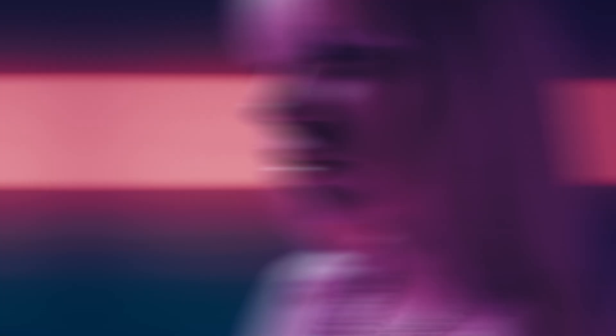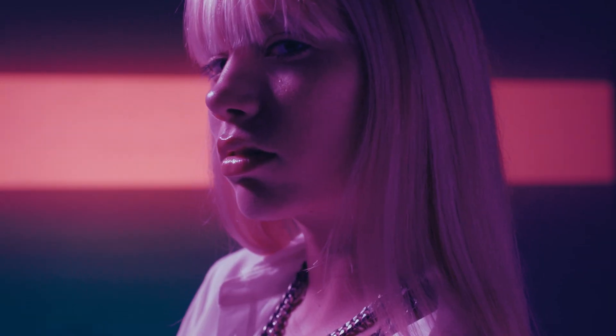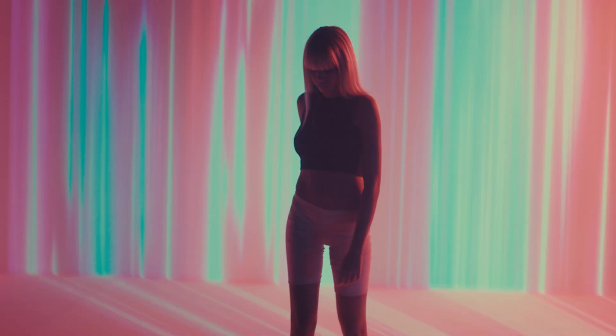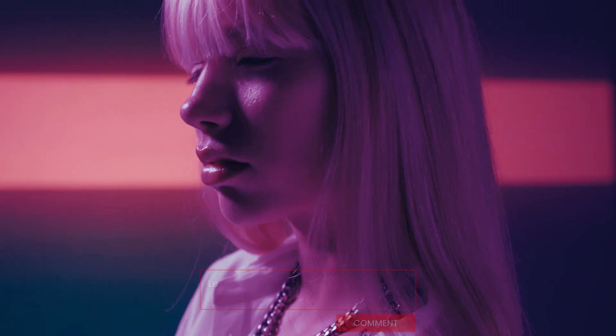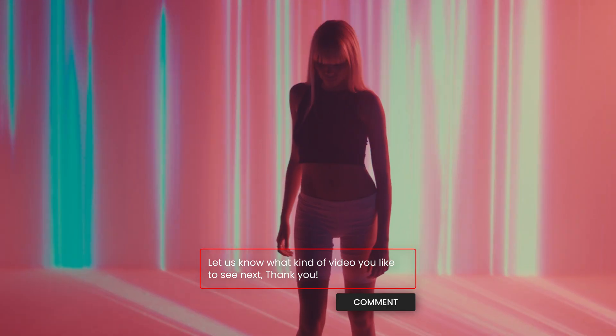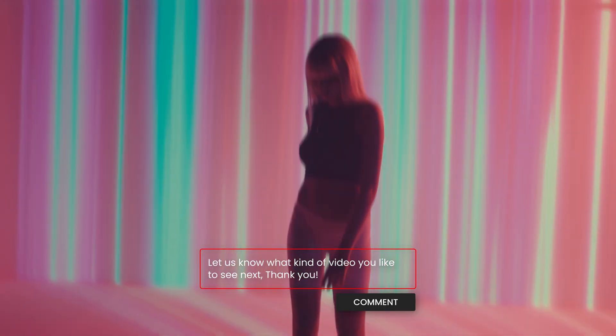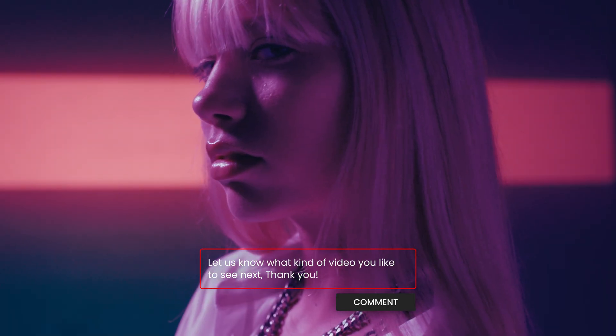Hope this video was helpful and that you will enjoy the transition. Let me know in the comments what kind of video you'd like to see next. Don't forget to like and subscribe, and see you in the next one. Bye!